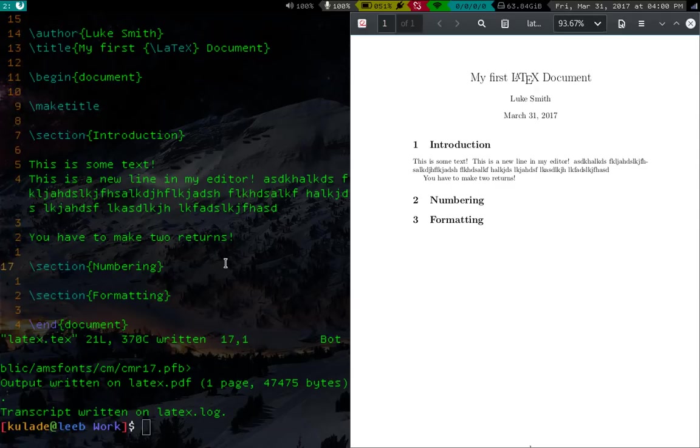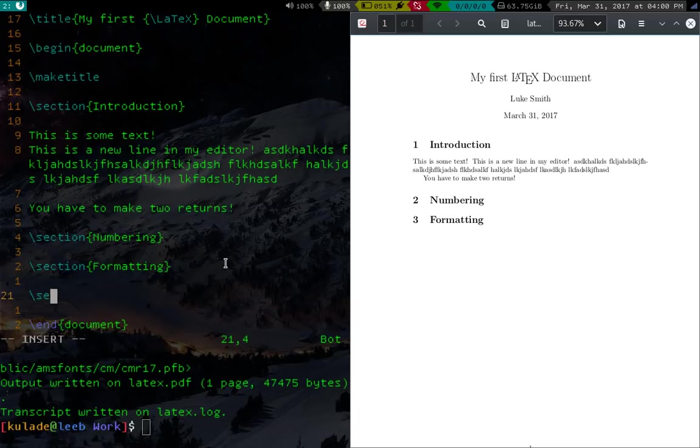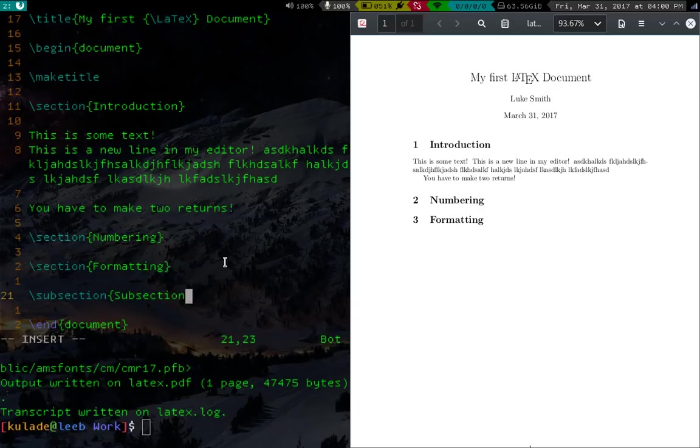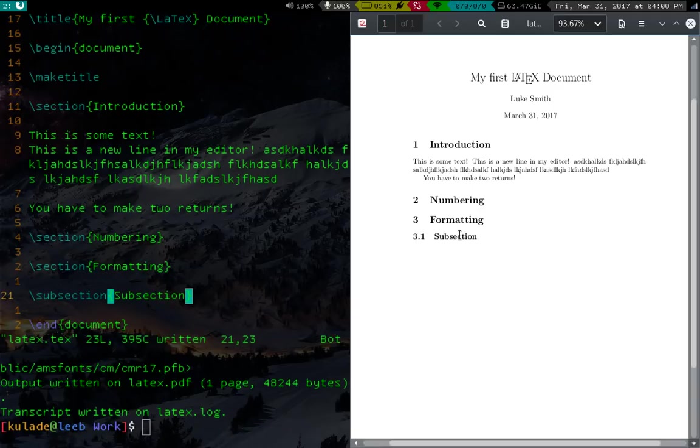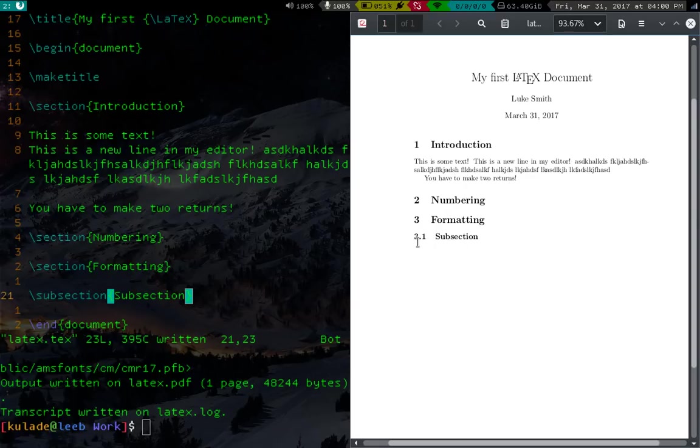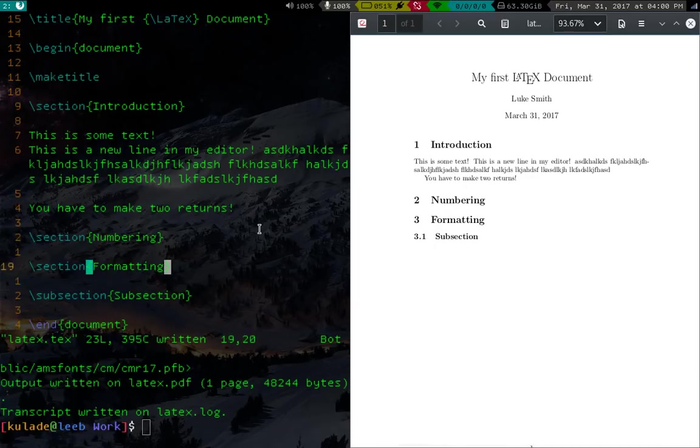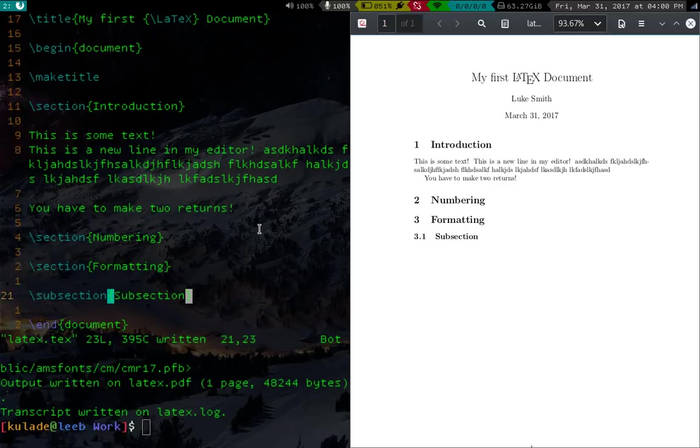Now you can also make subheadings. So for example, you can just say subsection, and we'll just call this subsection subsection. And these will be, again, automatically numbered, wherever they are. So this is 3.1. So this is the basic sort of skeleton of your LaTeX document.